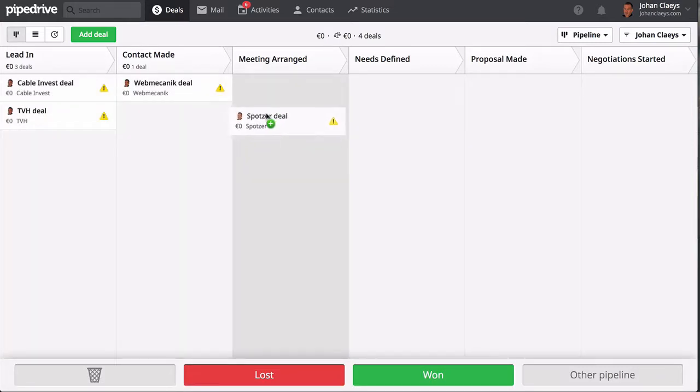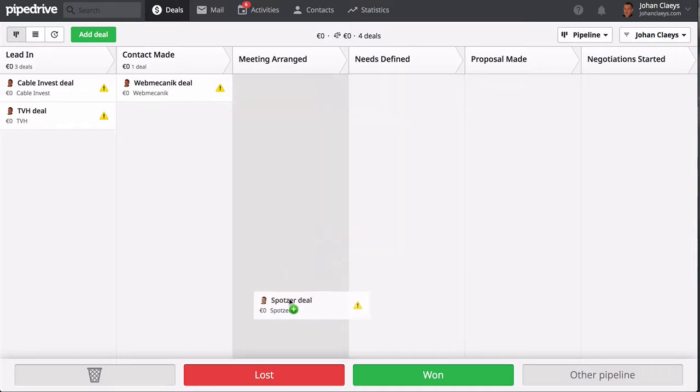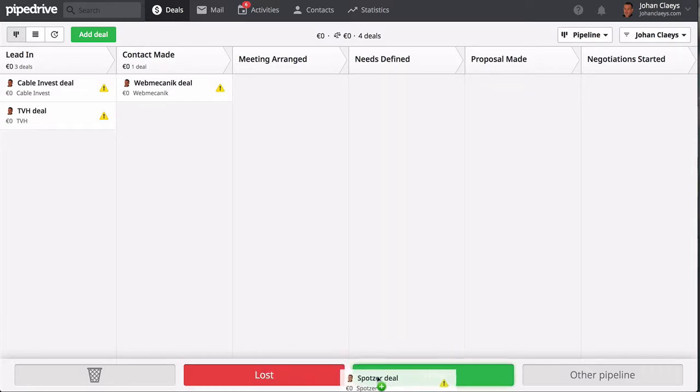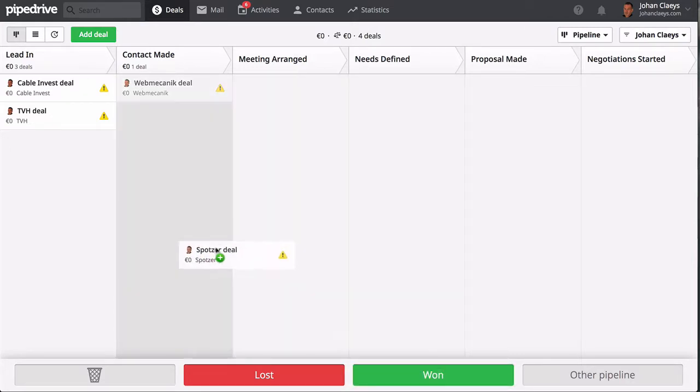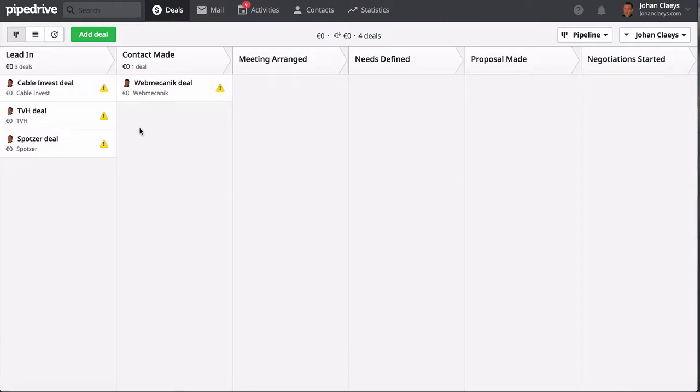You can drag and drop deals to the right stage in the process, drag as lost or won. Pipelines are customizable and can cover different parts of your business—you can think of support pipelines, product pipelines, and many more.